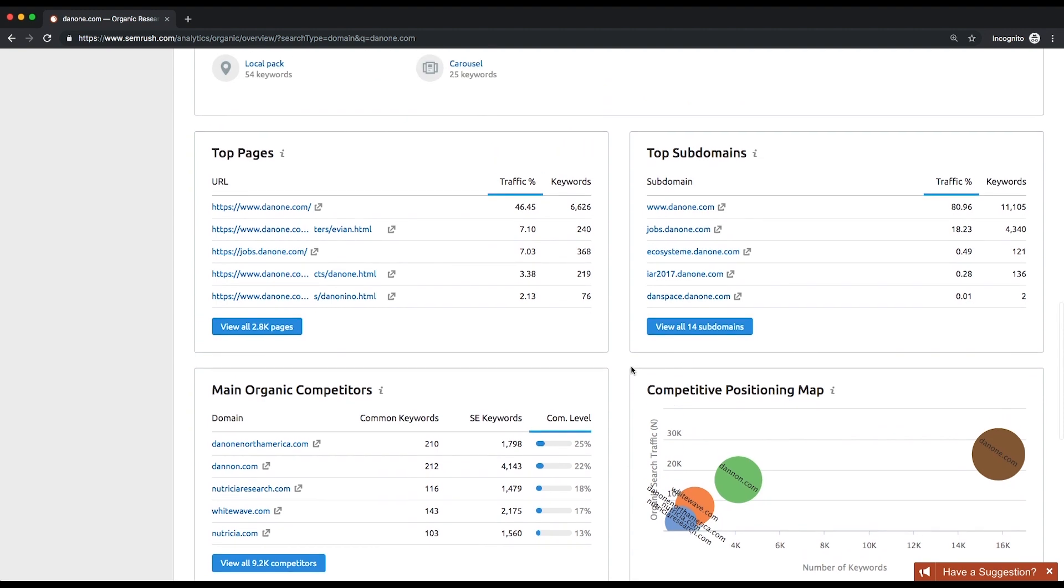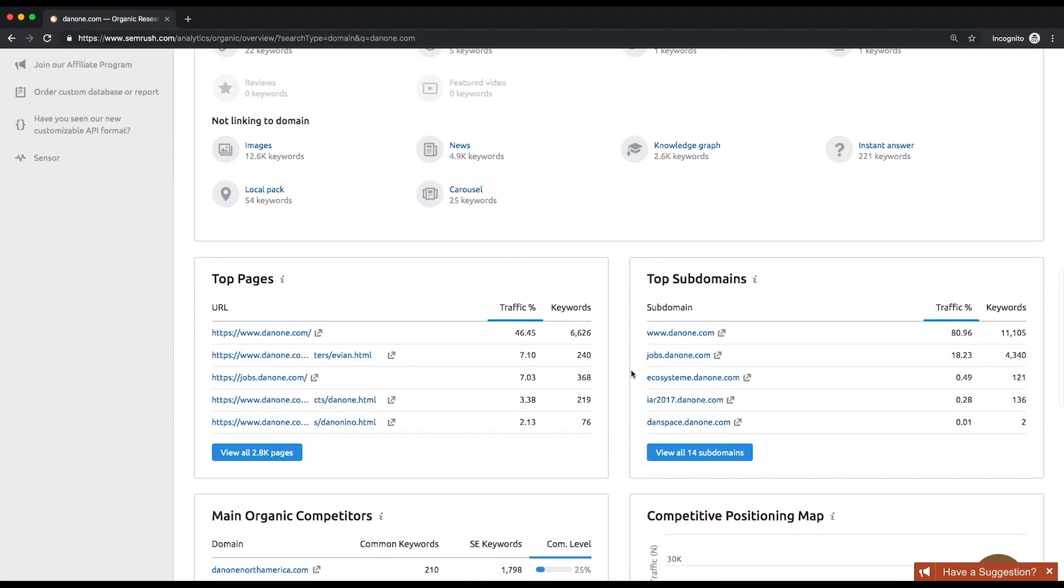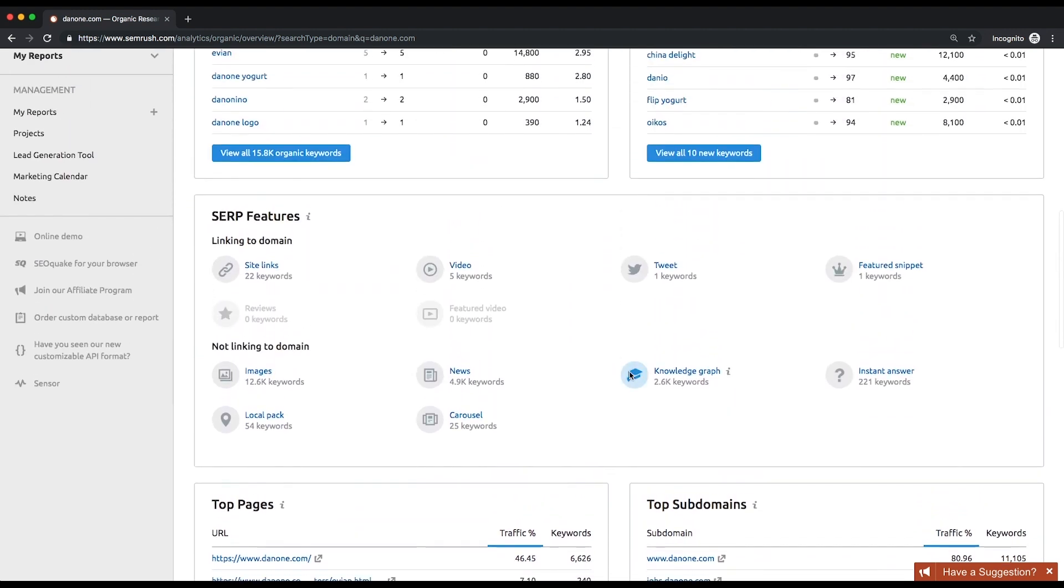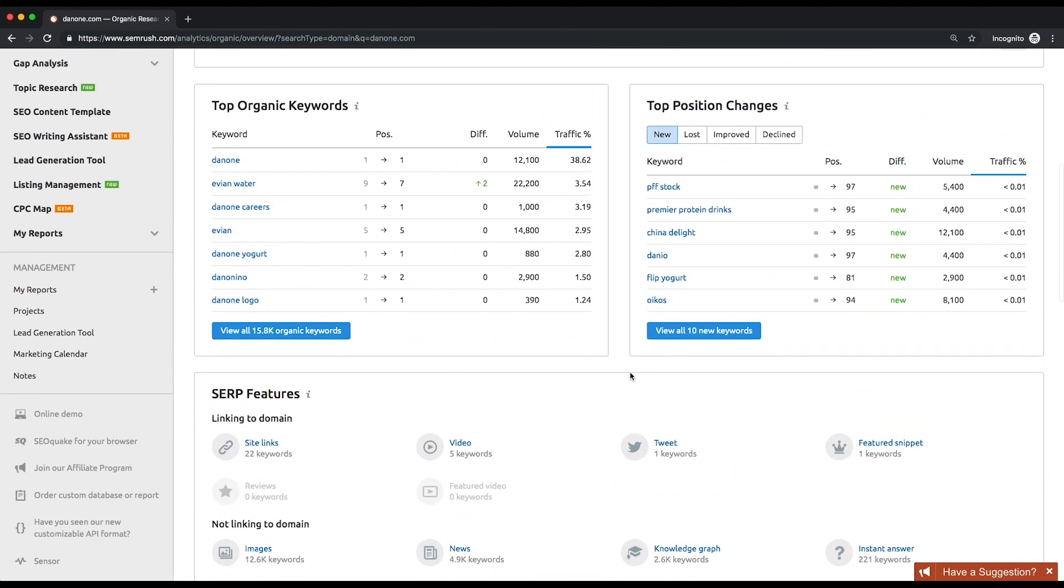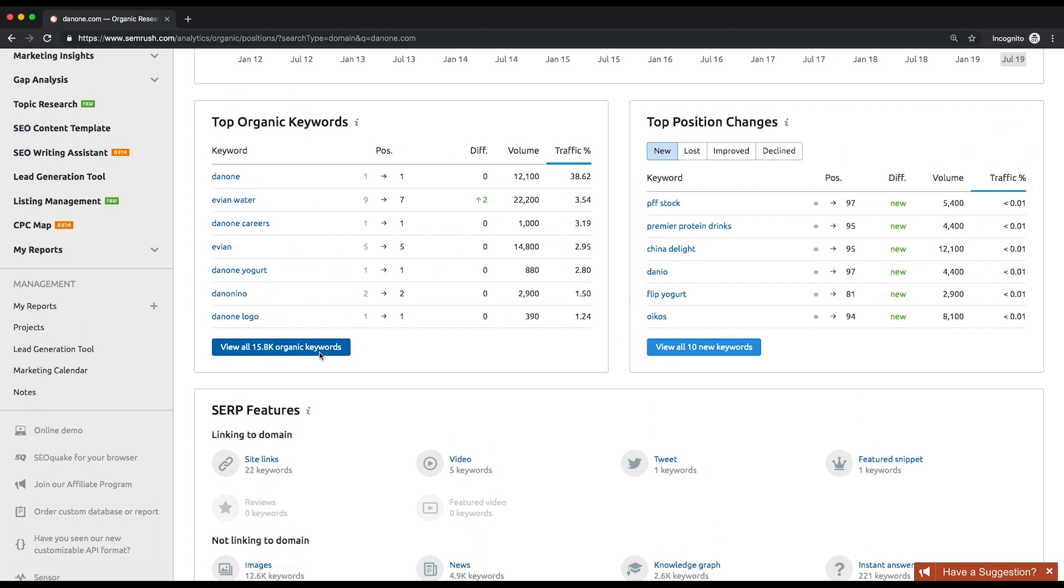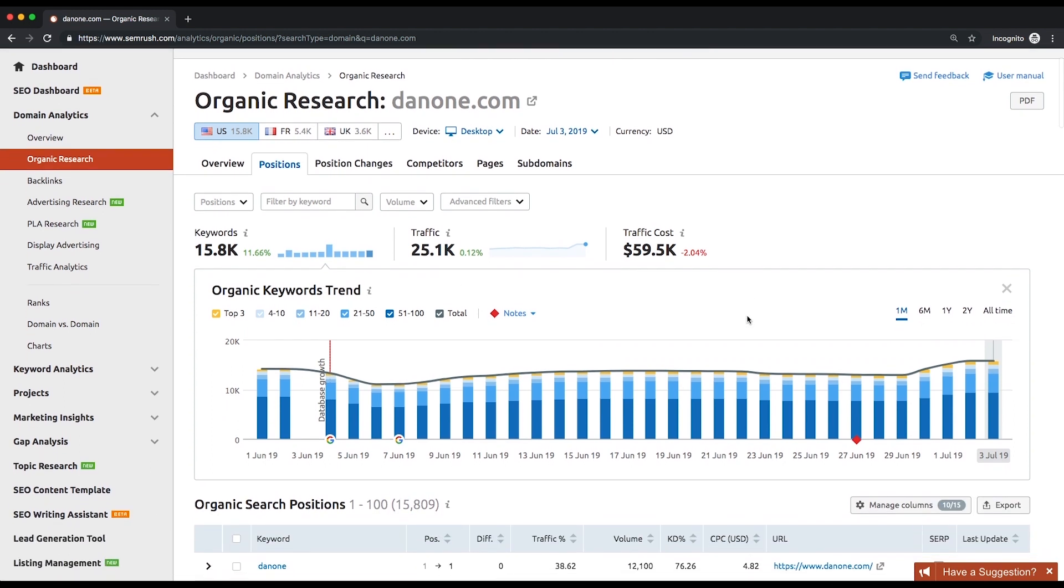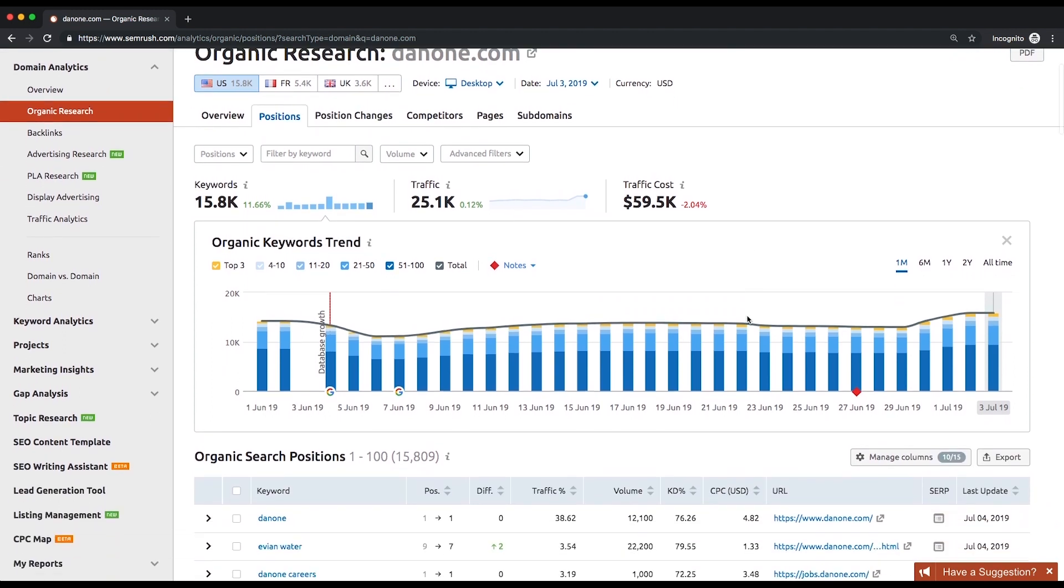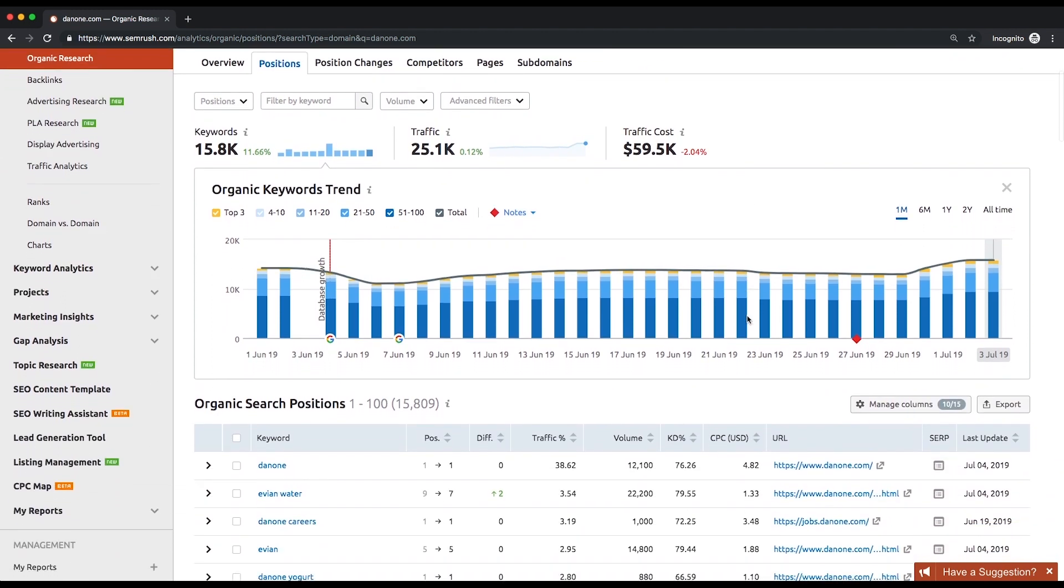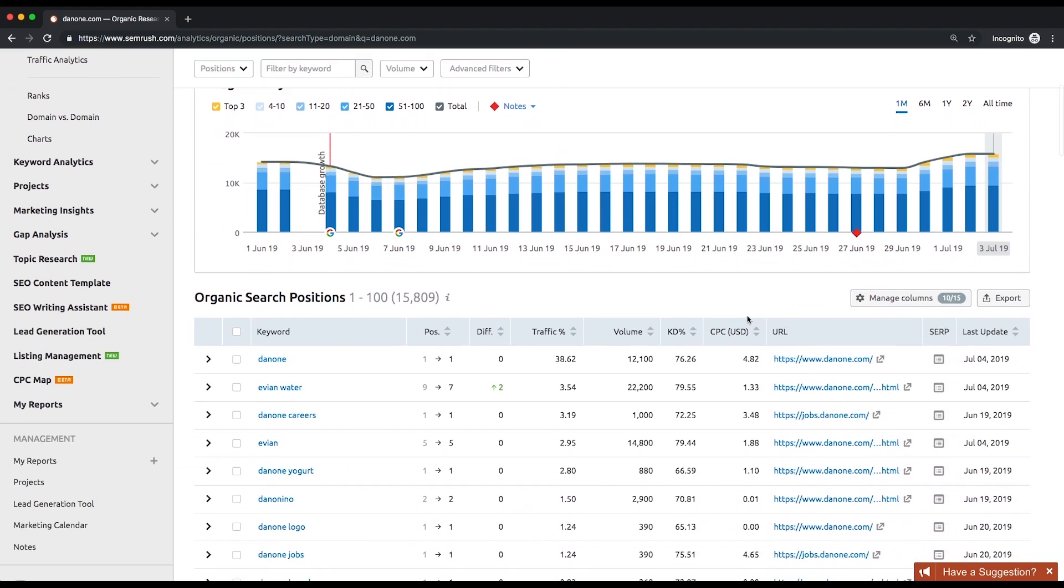We'll start with the positions report. Scroll down until you see the top organic keywords list and click view full report. Now let's analyze the organic search positions table. These are the keywords your competitor is ranking for, sorted by traffic share by default.